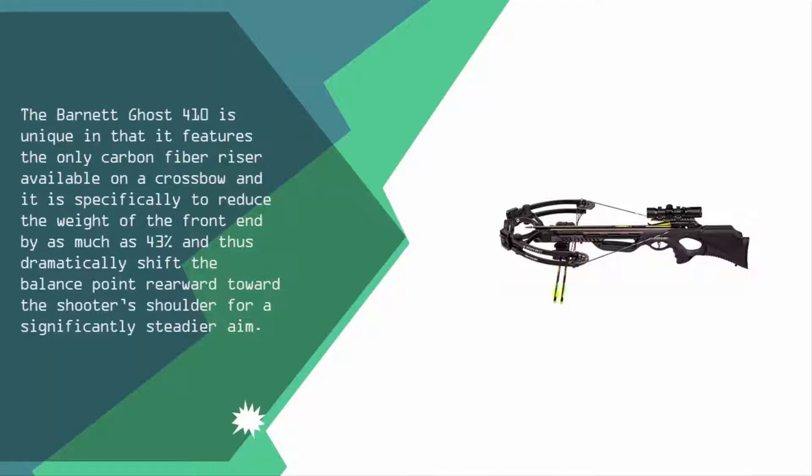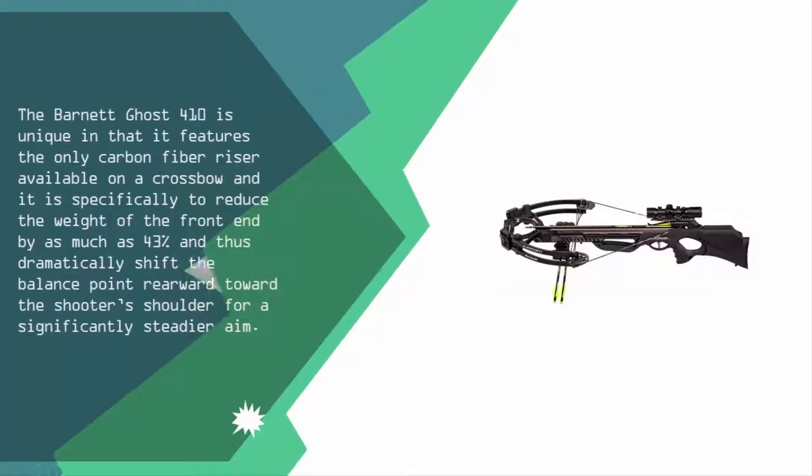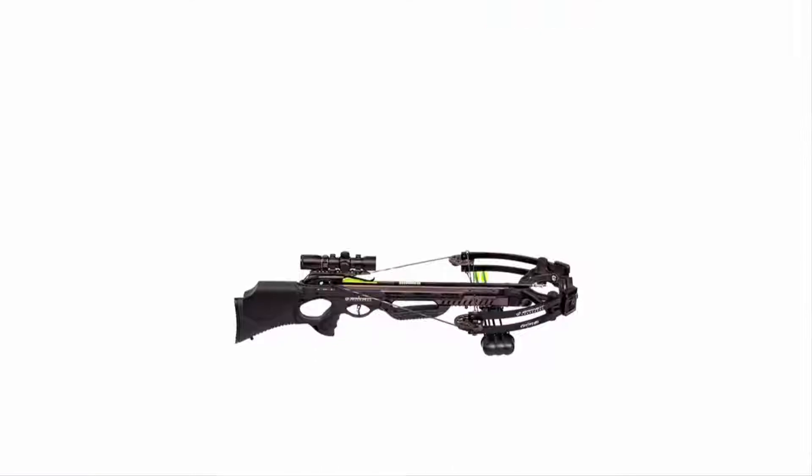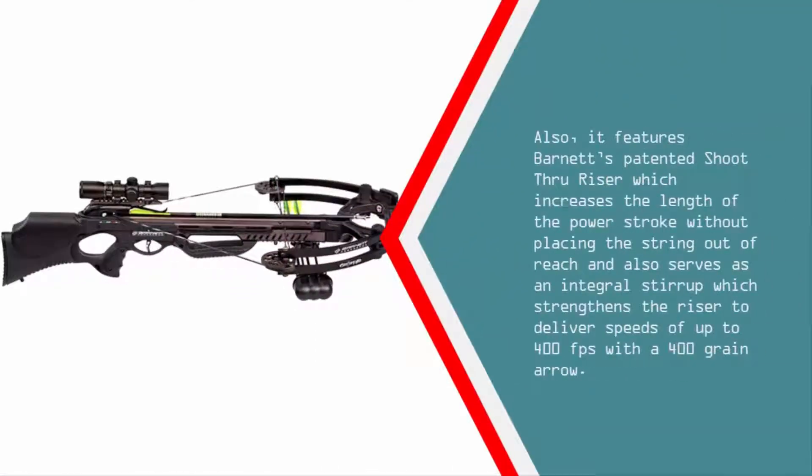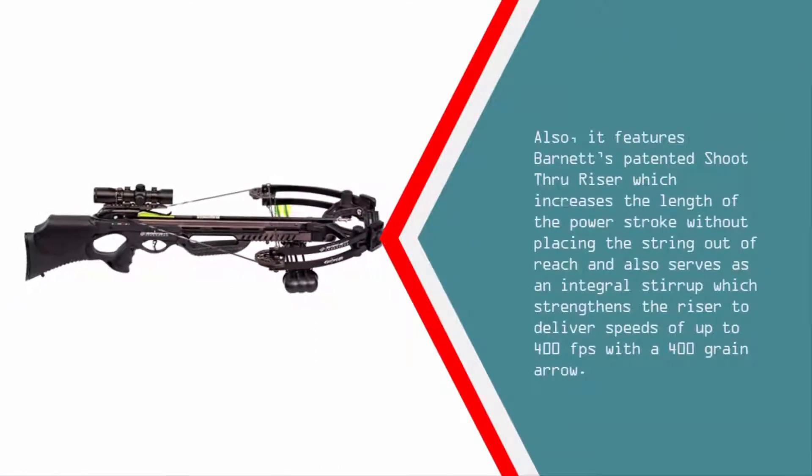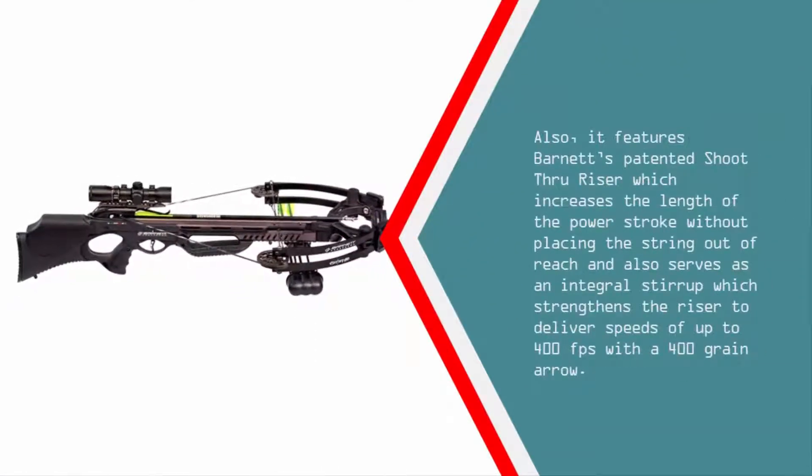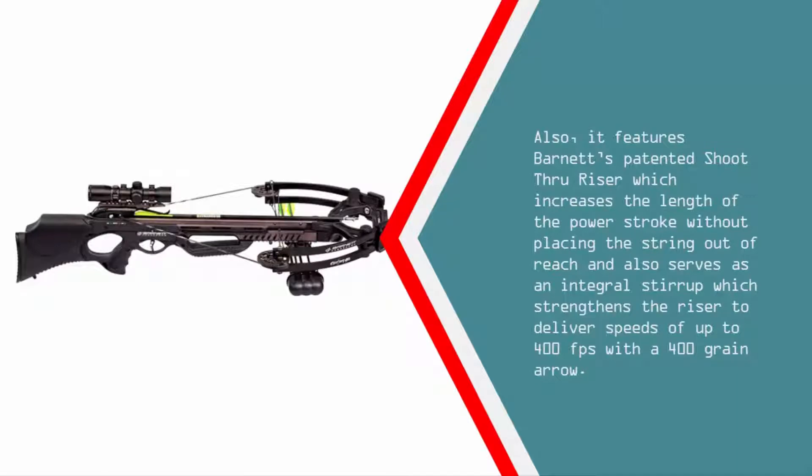It also features Barnett's patented shoot-through riser which increases the length of the power stroke without placing the string out of reach and also serves as an integral stirrup which strengthens the riser to deliver speeds of up to 400 fps with a 400 grain arrow.